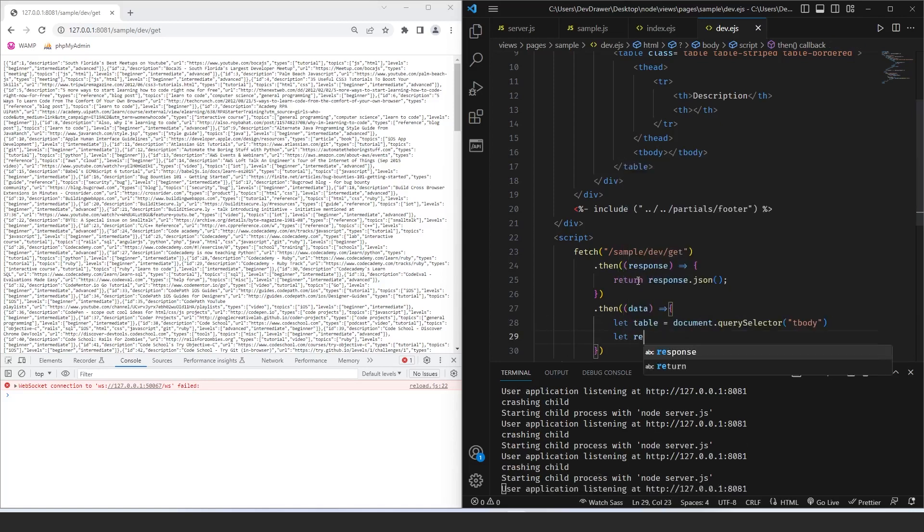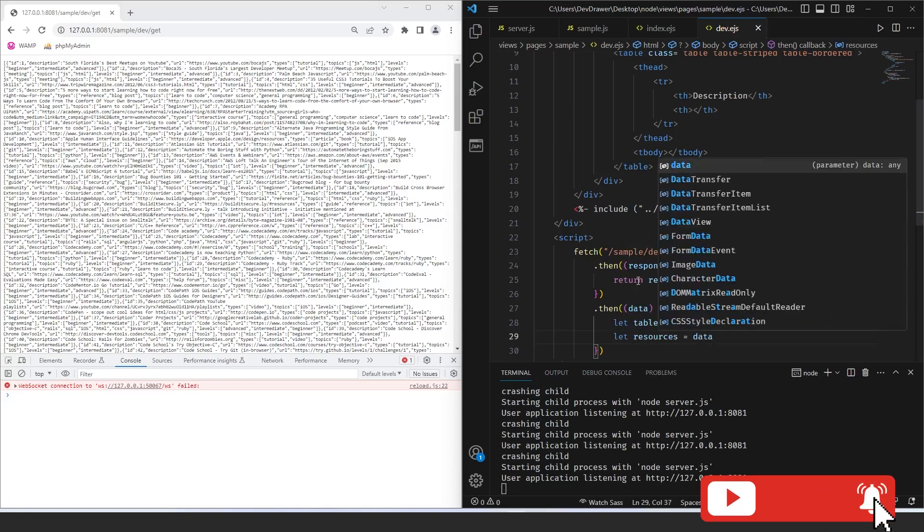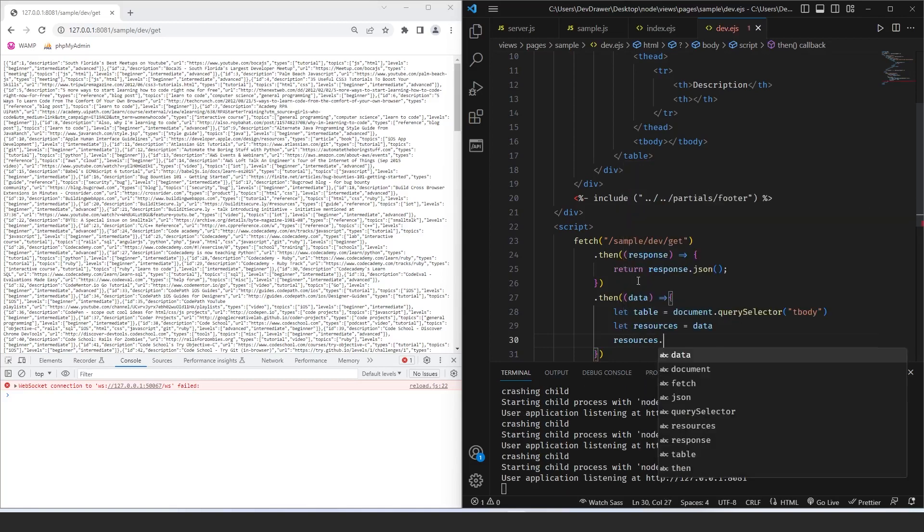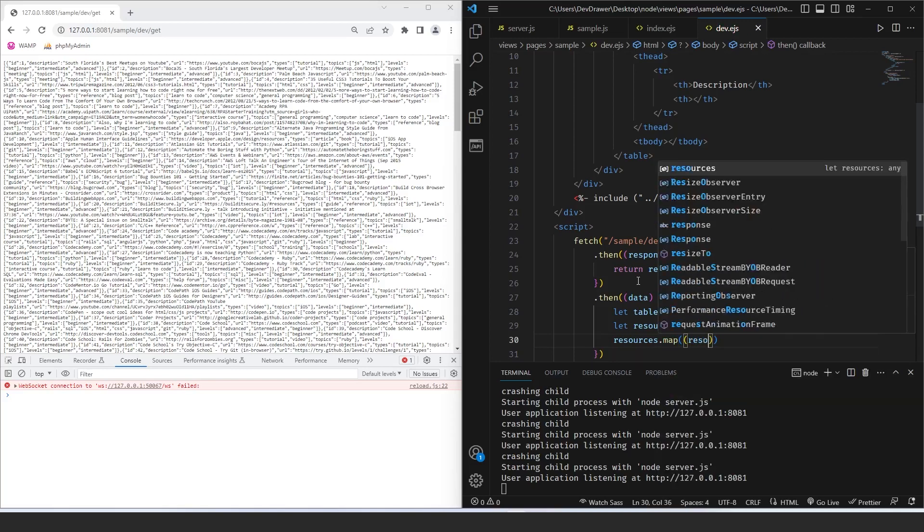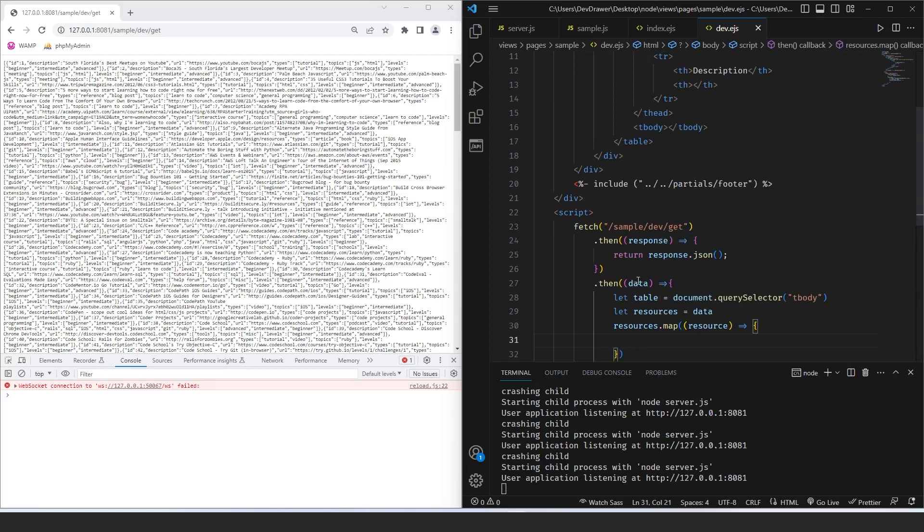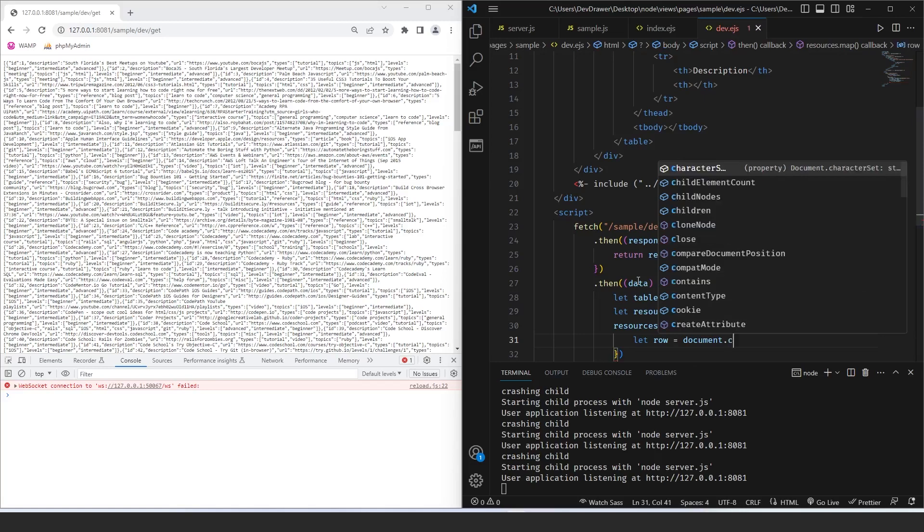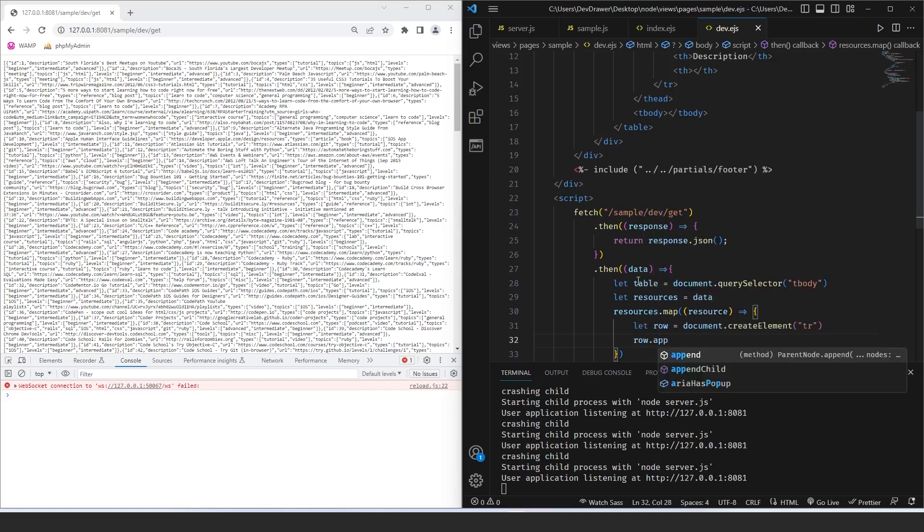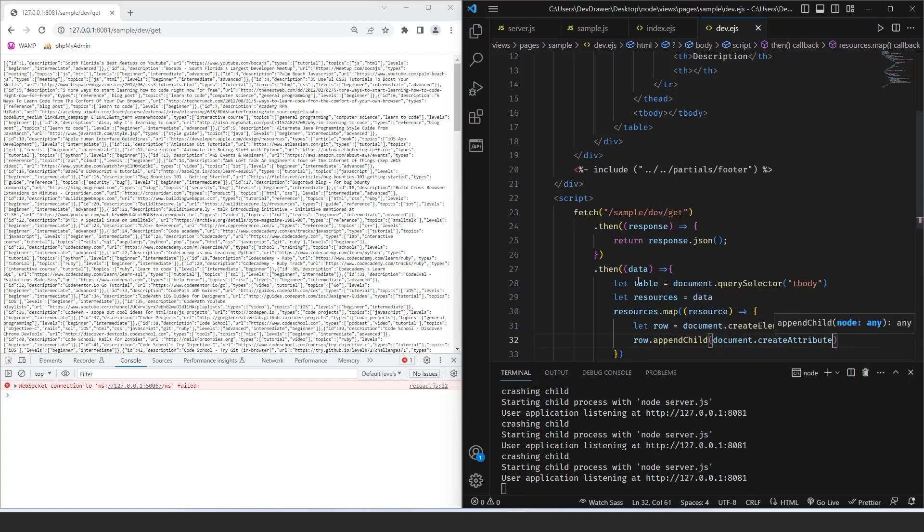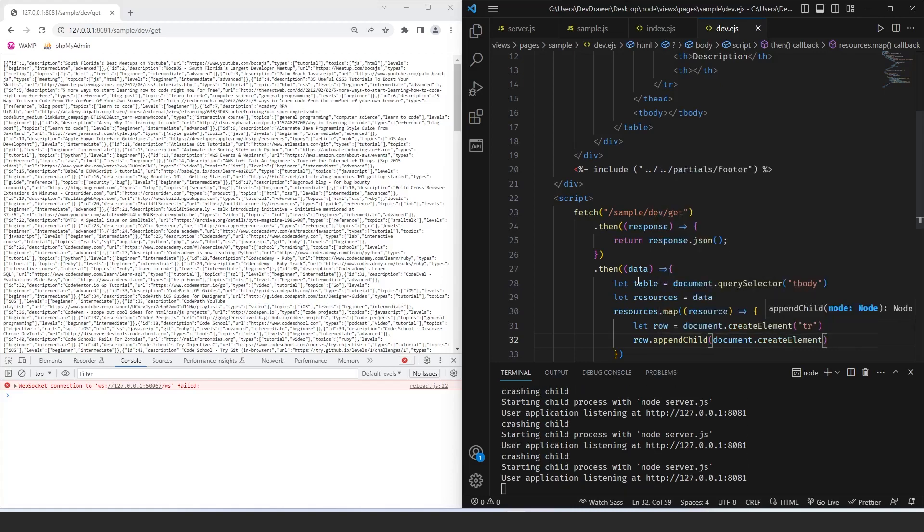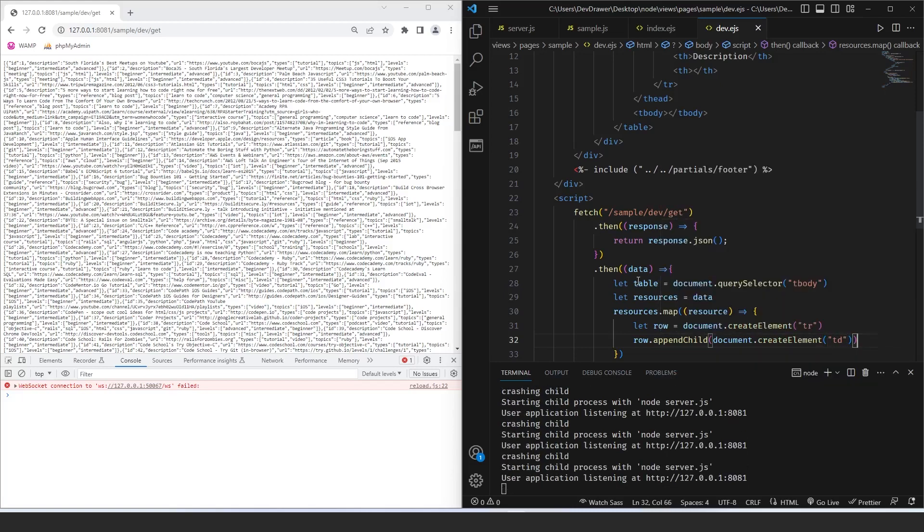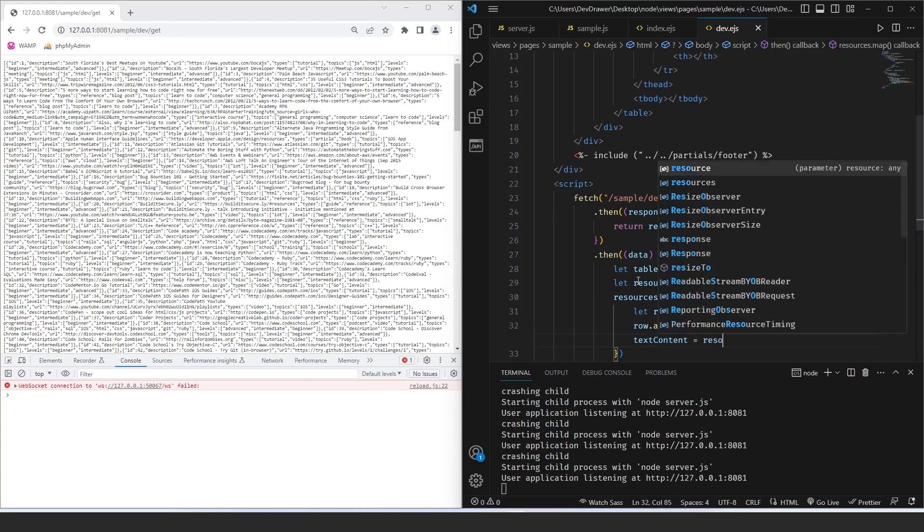So let's do let table equals document.query.selector, and we're going to do tbody. And then let resources equal data, and then we're going to do resources.map resource. And let row equals document.createelement.tr. So kind of the same way that we did our own list. It's the same code. We're just adding different things from a different location. Okay. So we're going to append child document.create.createelement.td. And let's do text content going to be equal to resource.description.